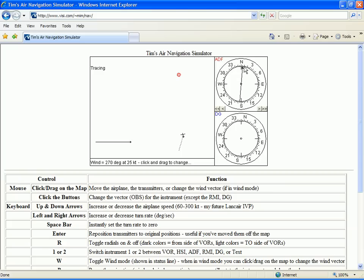It looks like our needle was centering again, so we need more wind correction. We doubled it to 10 degrees left for a heading of 350. Again, watching our ADF needle — if it swings toward 10 degrees right, we're getting back on course. If it moves toward center, we need to redouble our wind correction.